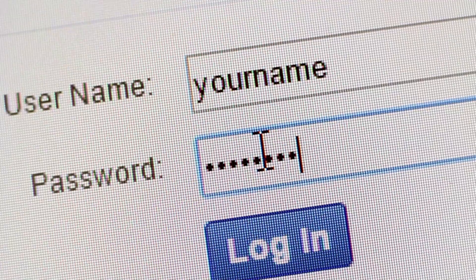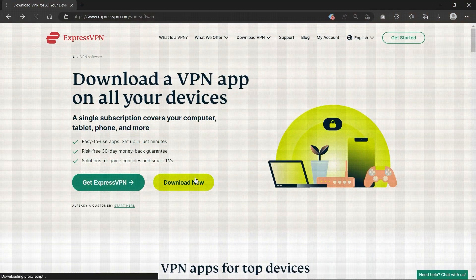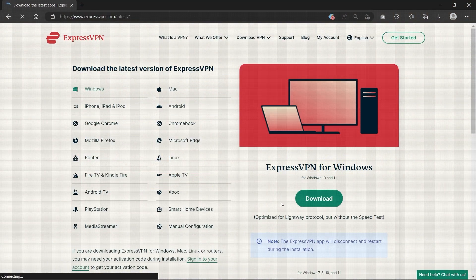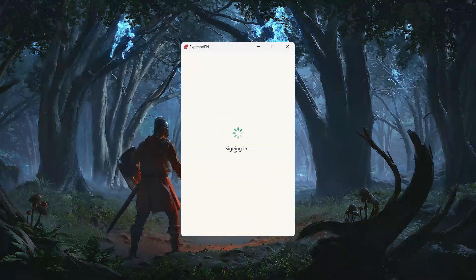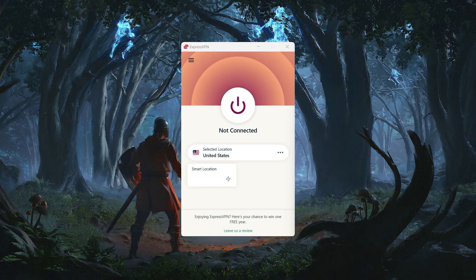So once you've signed up for your VPN, the first step is just to download and install the app. Whether you're on your phone, laptop, or something else, the setup is pretty quick. Next, launch the app and log in with your credentials. From there, you'll want to open up the server list.